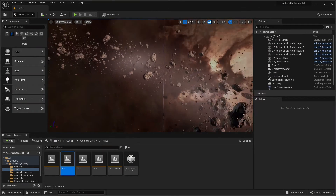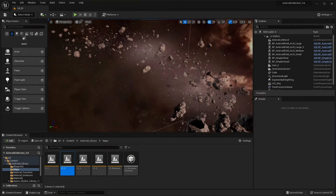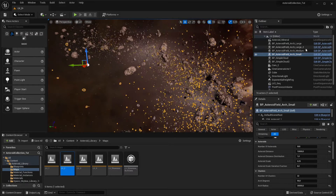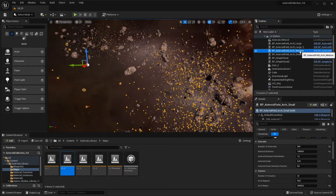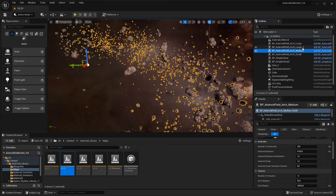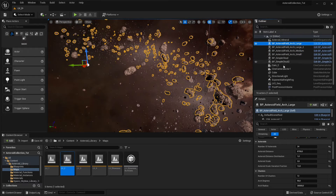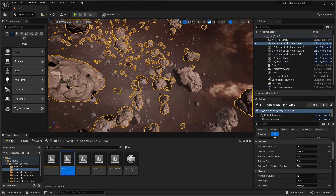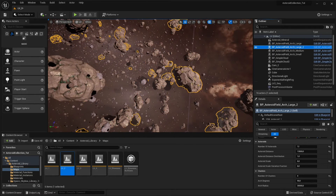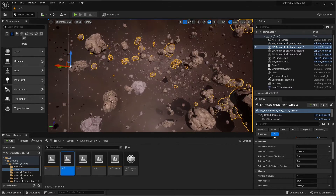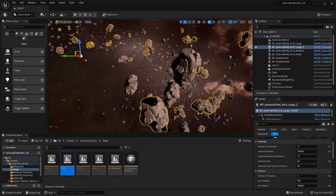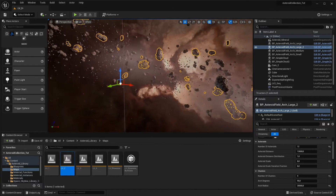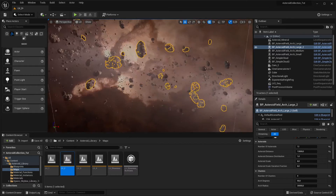The method I used to create the asteroid fields in the example maps is placing three or four asteroid blueprints of the same type in the same location, and dedicating each one to a set of asteroids of different sizes. The blueprints are named after the dedicated size — small, medium, and large. In this example, I place hundreds of small asteroids per cluster and only a few big ones.